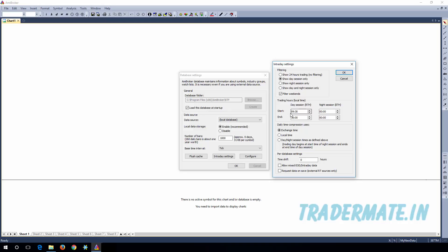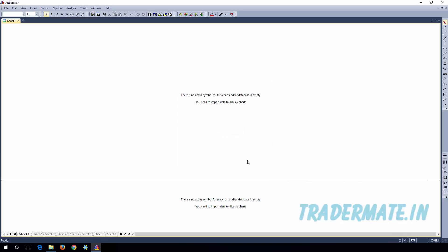Since we are providing NSE data, specify the market time for NSE: 9:15 to 15:30. If the time is 3:30 PM, you need to specify 15:30 — enter the time in 24-hour format. In the Daily Time Compression, select Local Time, not Exchange Time. In the Per Database Settings panel, select 'Allow Mixed EOD Intraday Data'. Once done, click OK and then OK again. This will create the new database in AMI Broker ready to receive data from the real-time feeder.